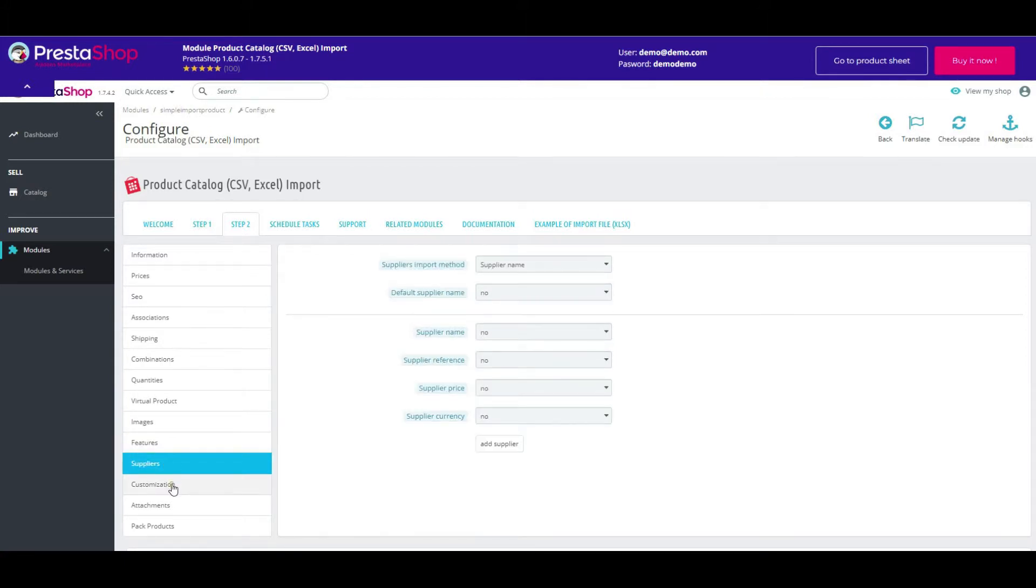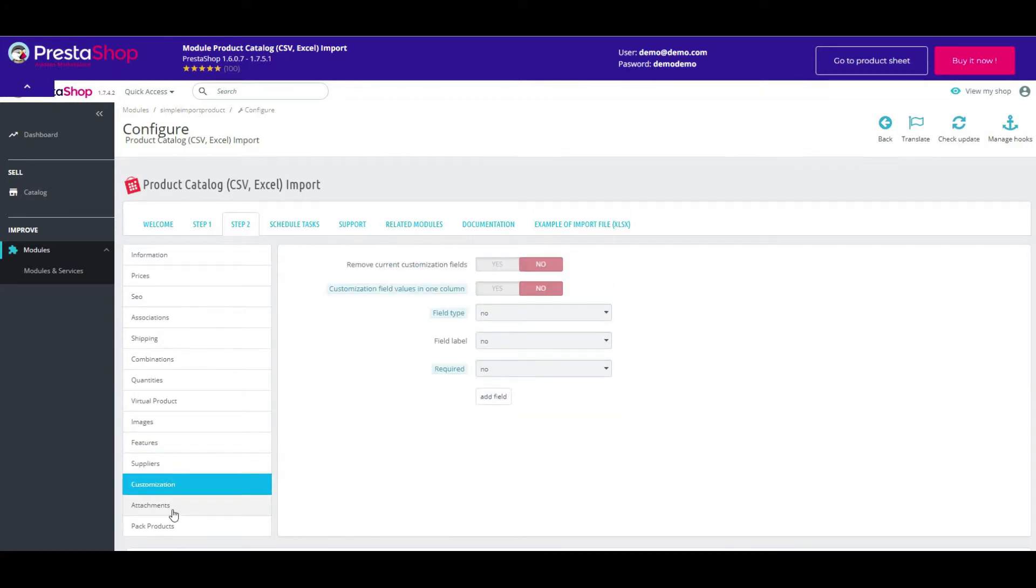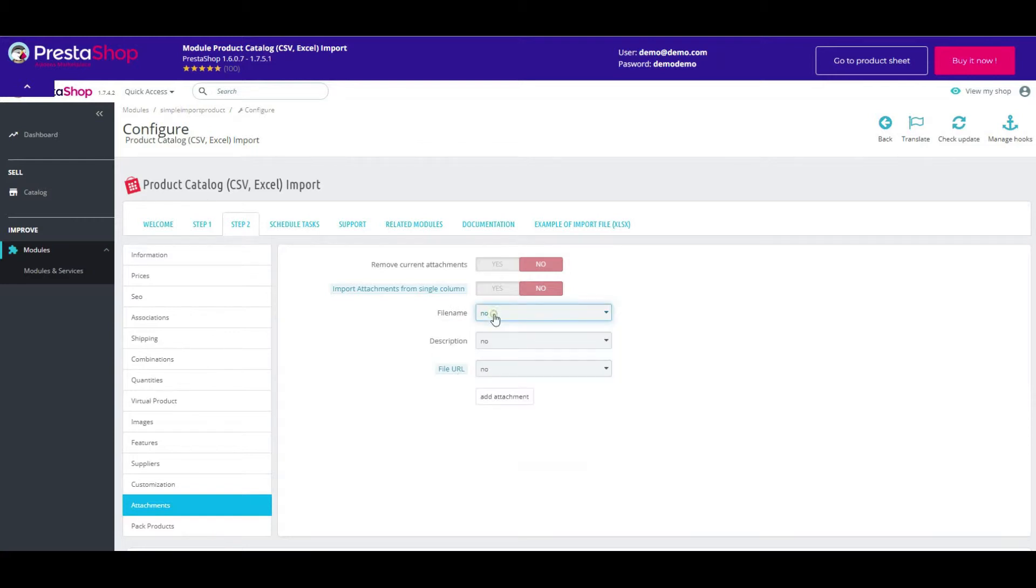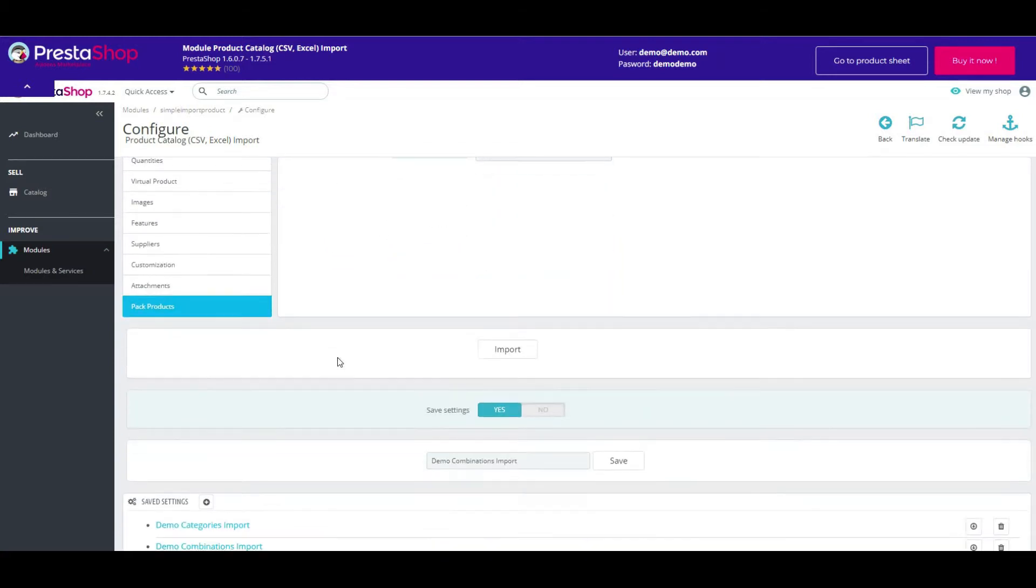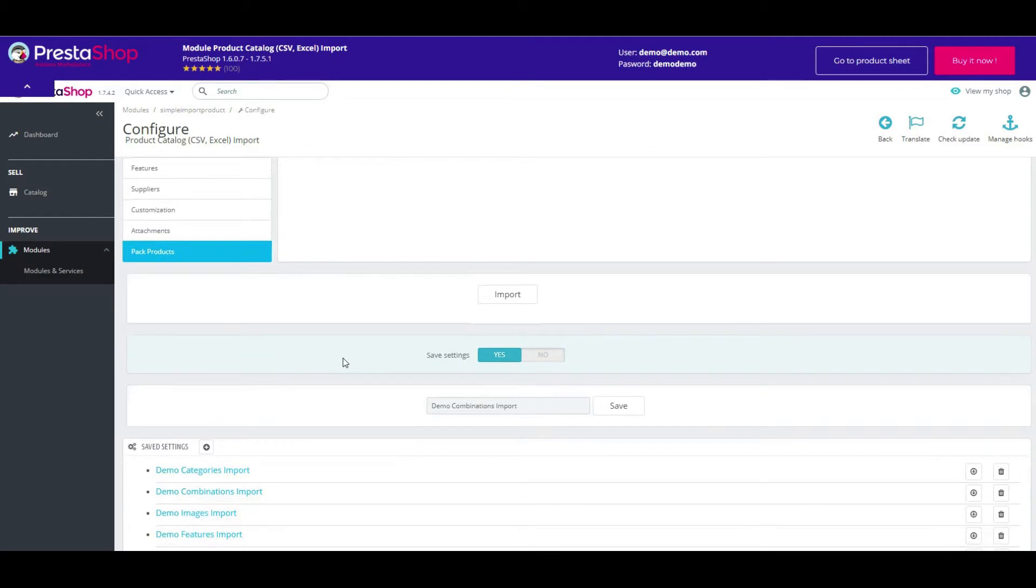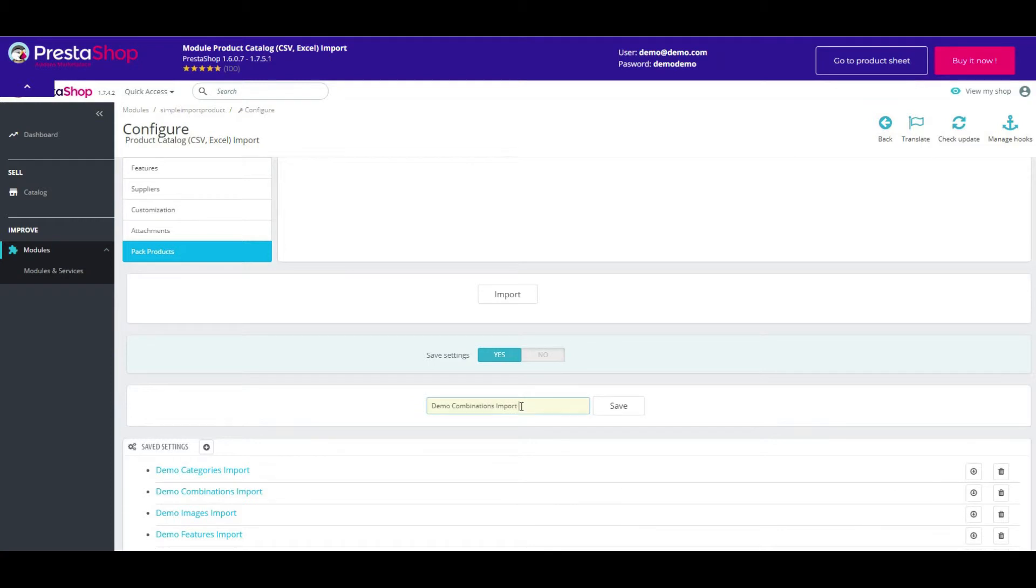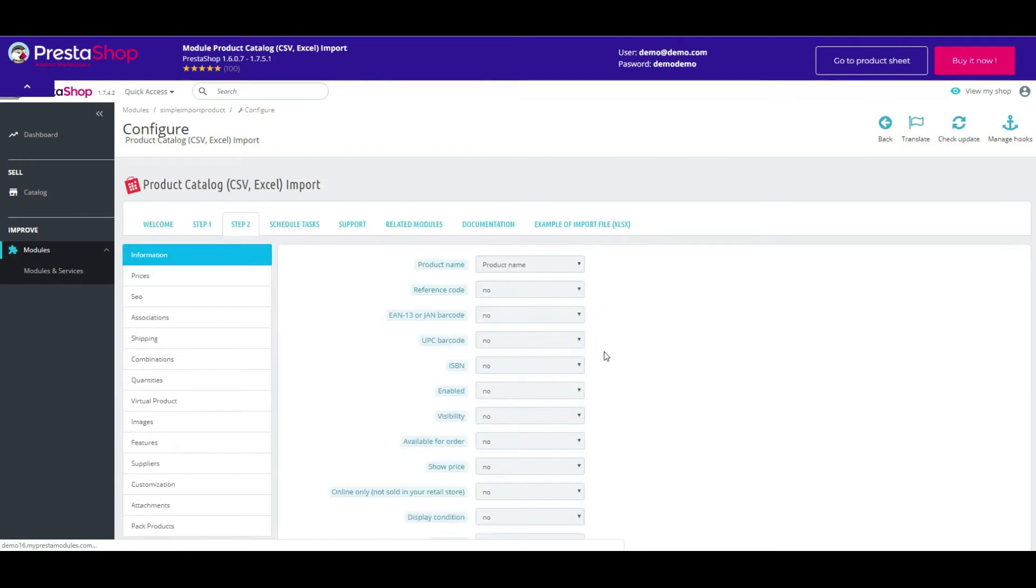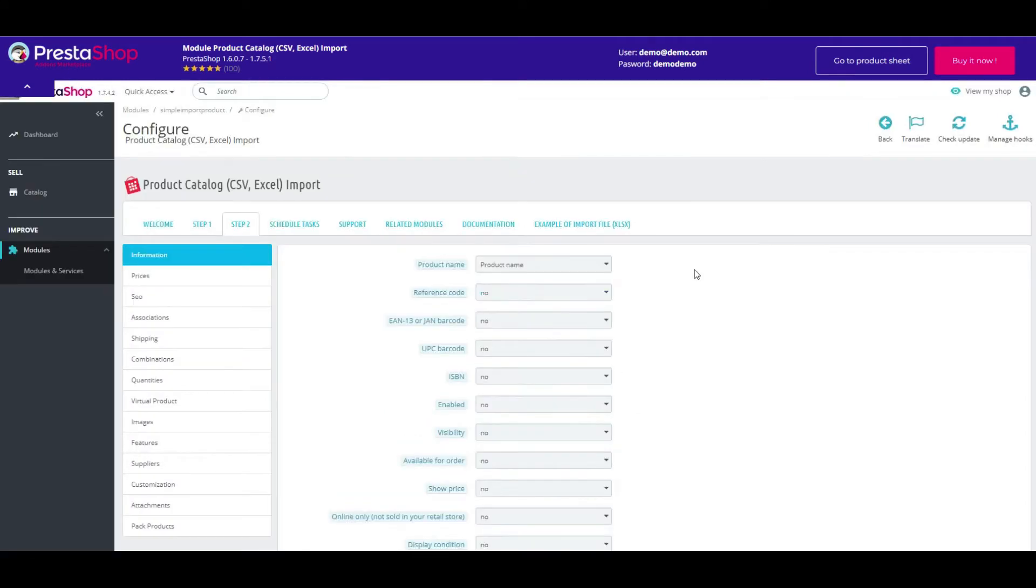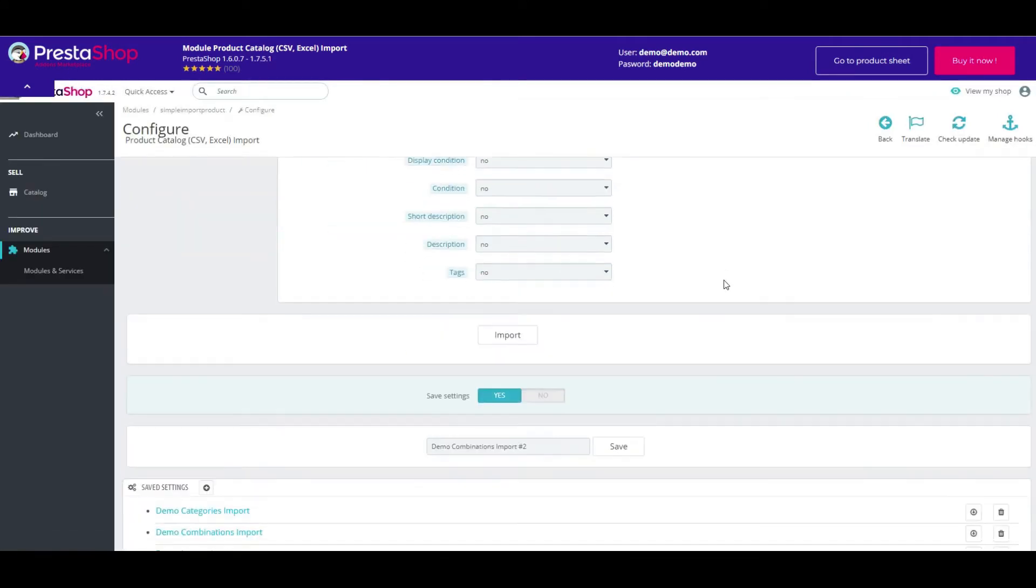This button allows you to save changed settings for future use. Perfectly. Now we can start the import.